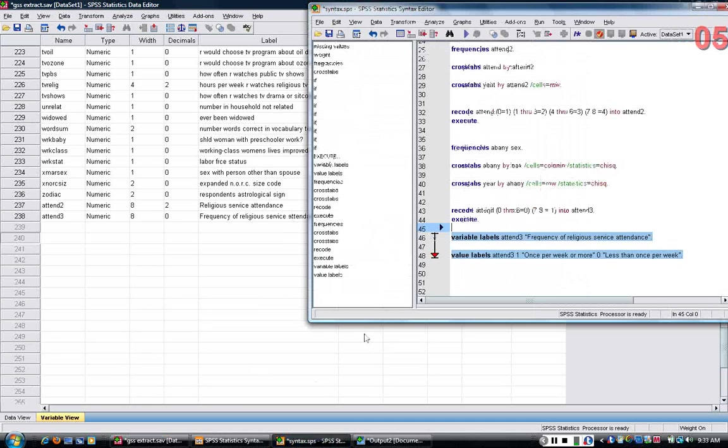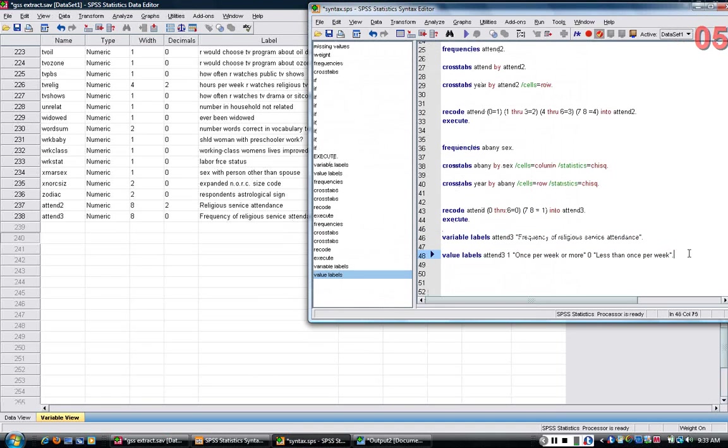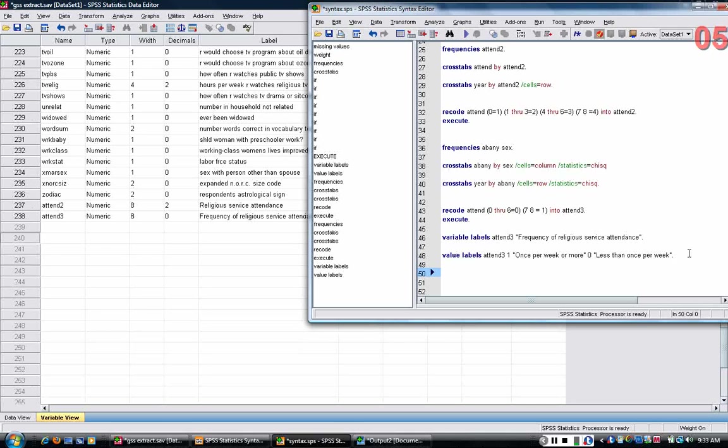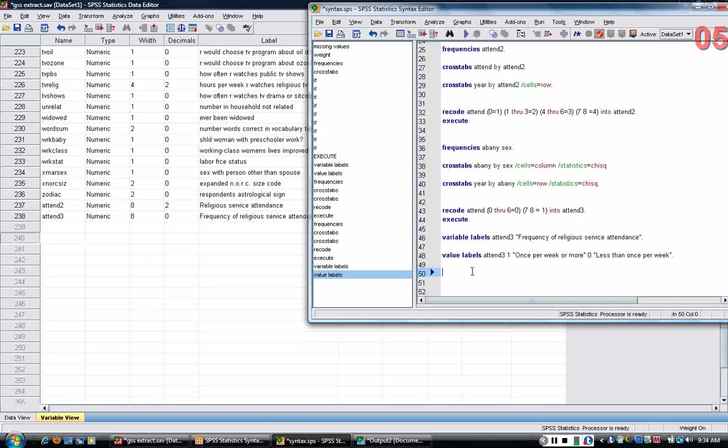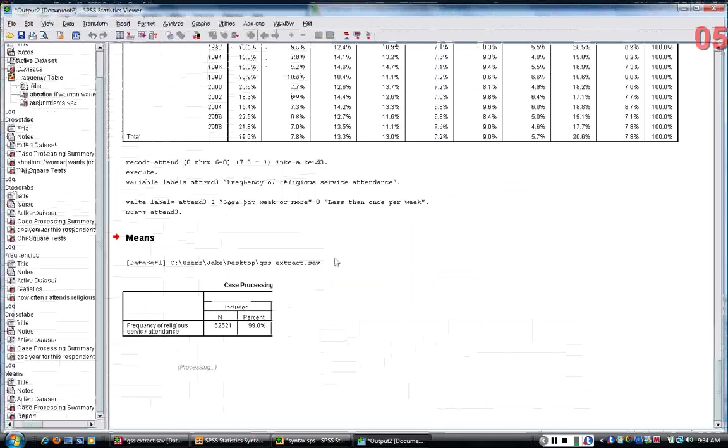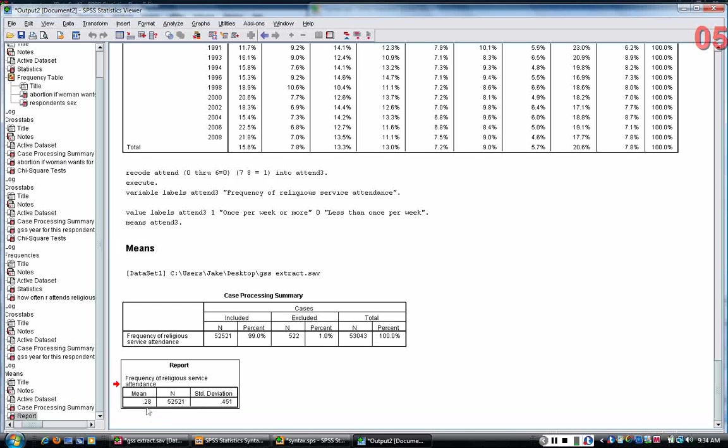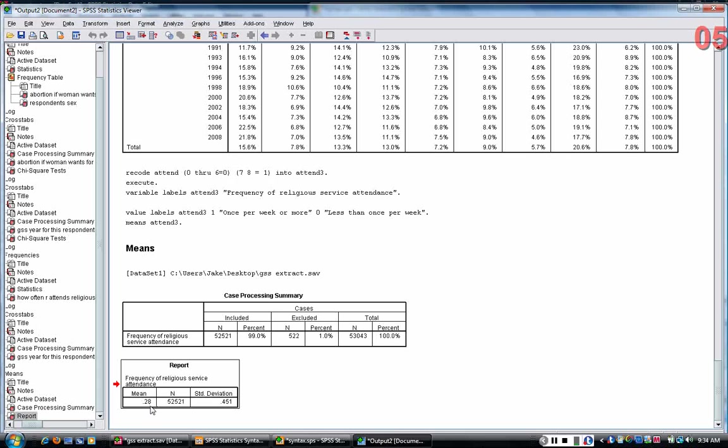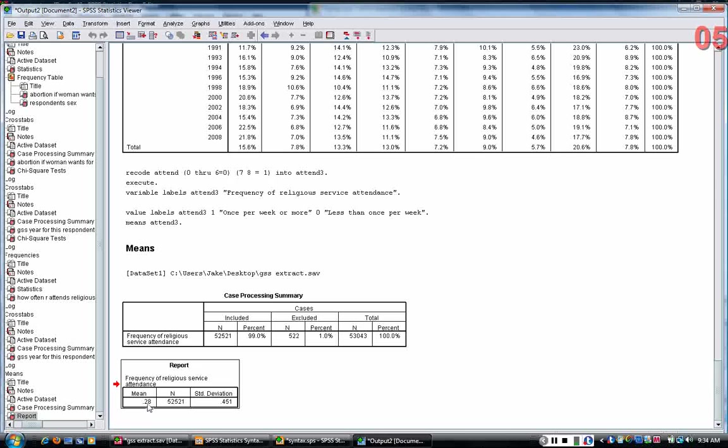I should point out that if you take an average of a one zero variable, it gives you the proportion of people who are in the one category. So, in other words, if I took the average of attend three, say with the means command, attend three, tells me the mean is 0.28. What does that mean? That means that 28% or a proportion of 0.28, 28% of the sample that reported their religious service attendance said that they attended once per week or more than once per week.